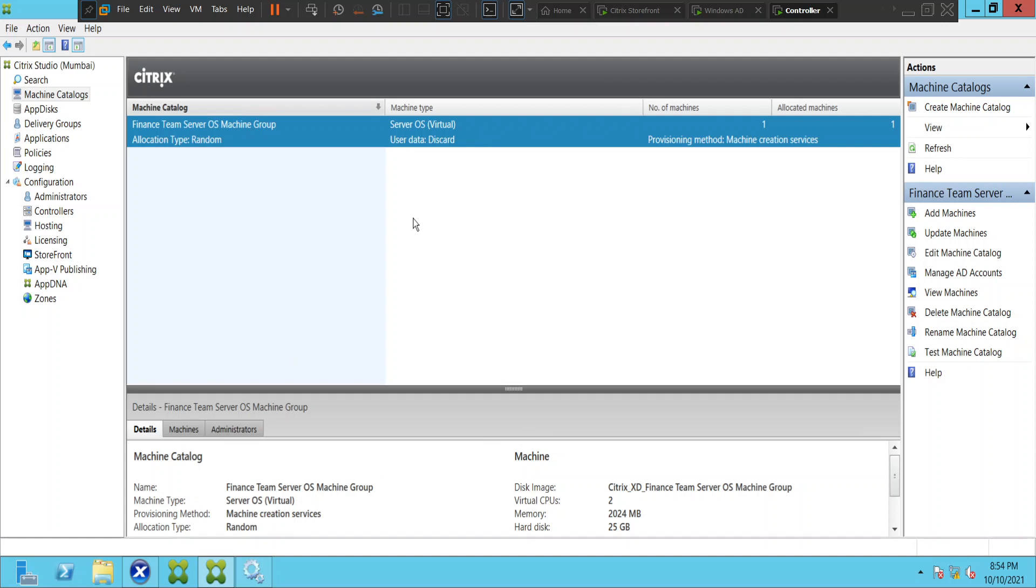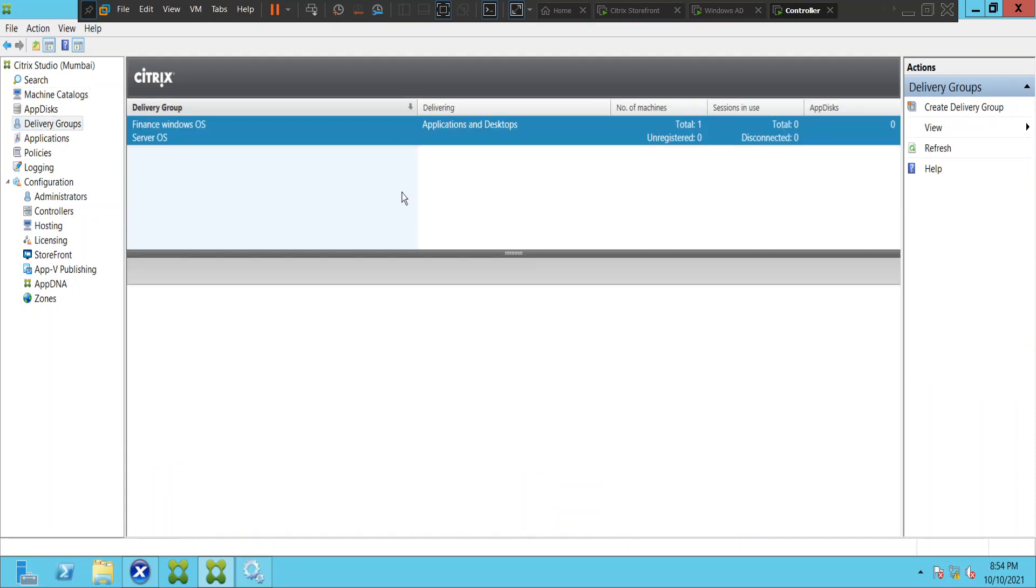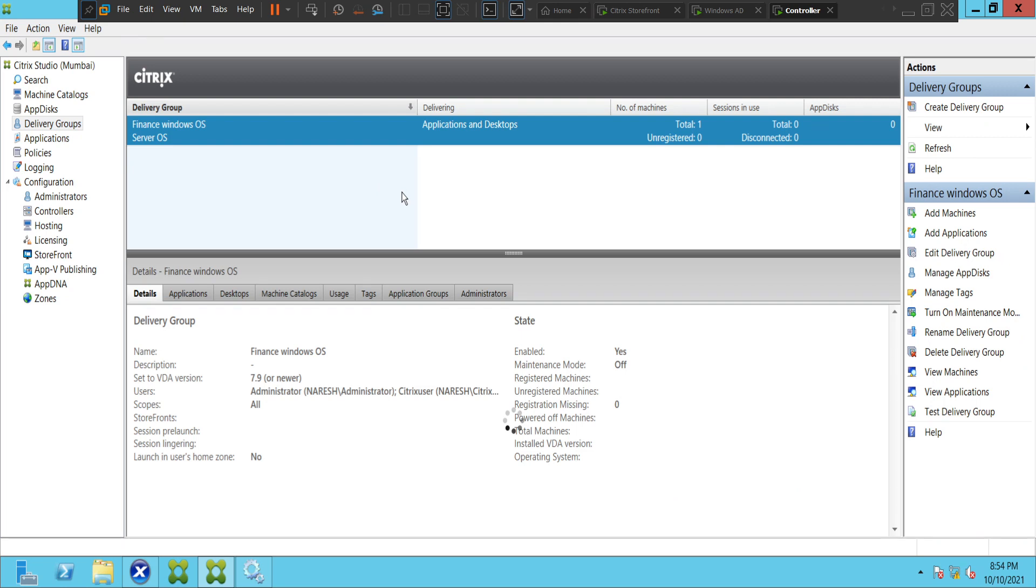In the machine catalog you have created a delivery group where you have assigned those virtual machines or virtual desktops or virtual servers to users. If you would like to find out the usage of those machines, you can do that in an option in delivery group.